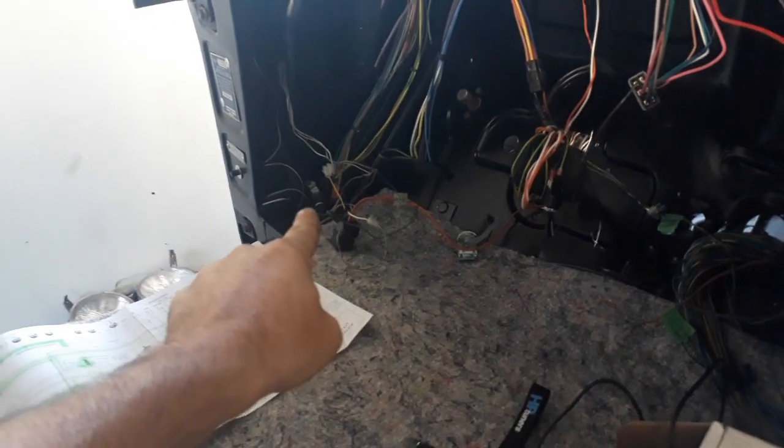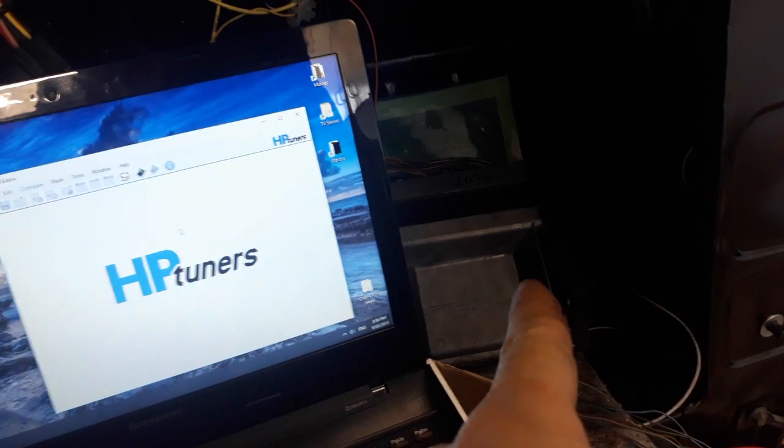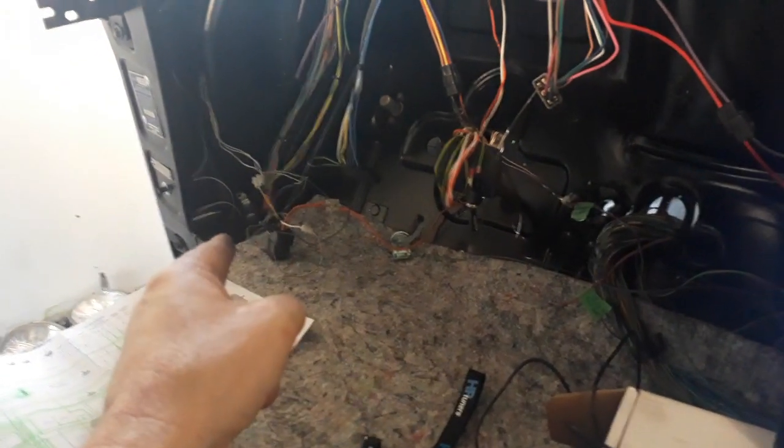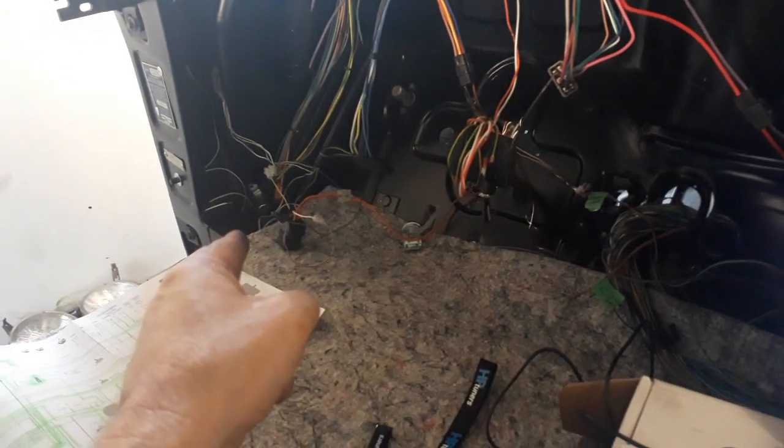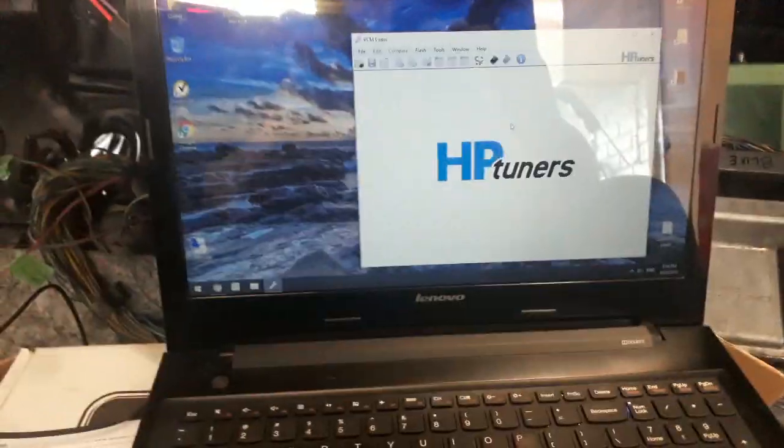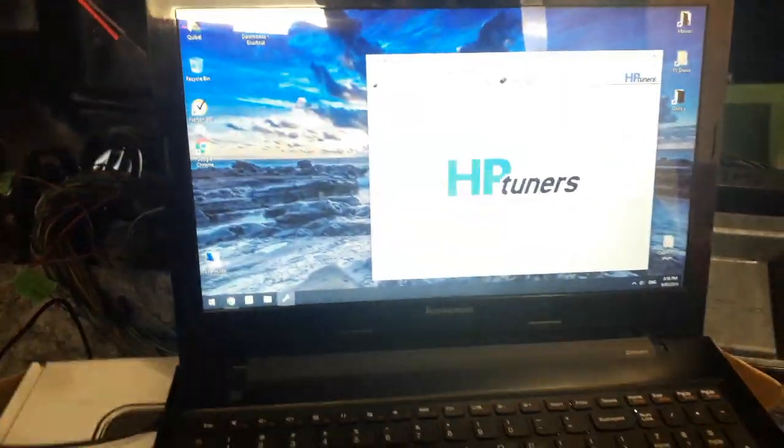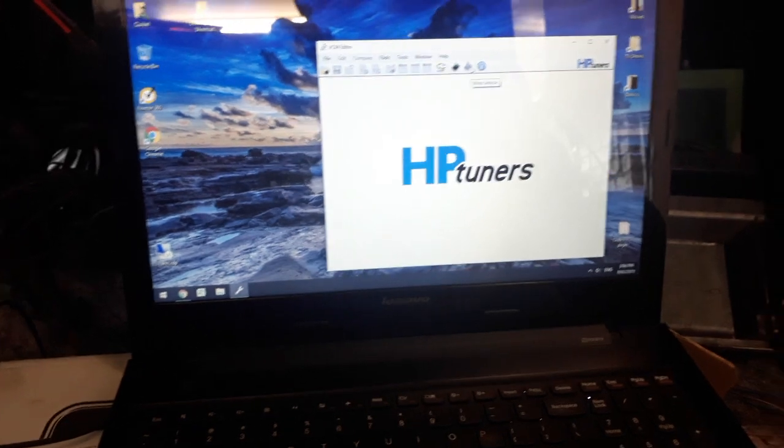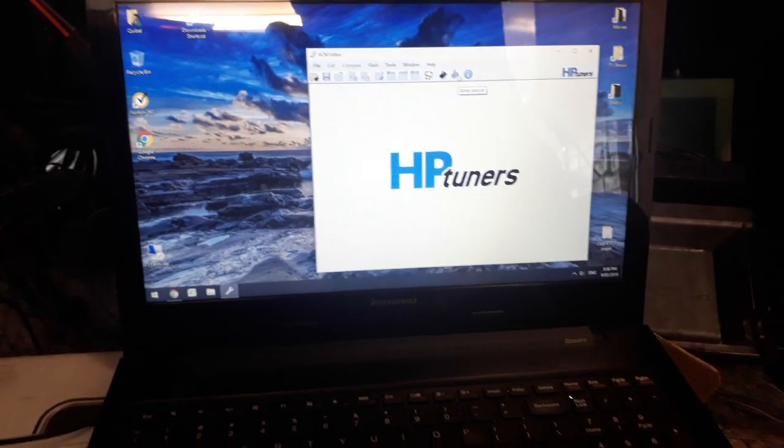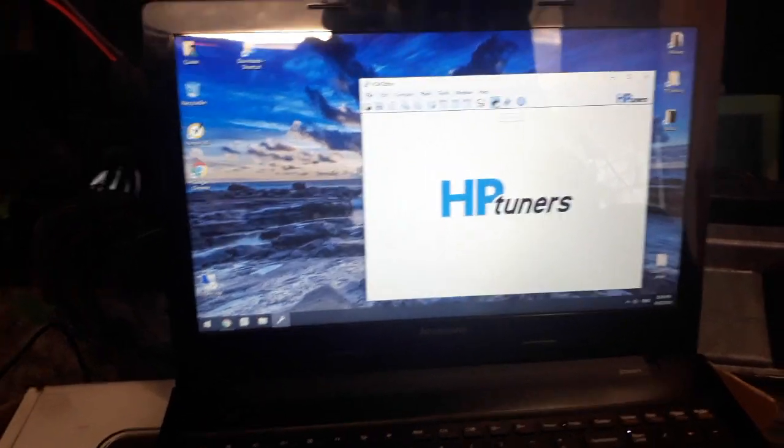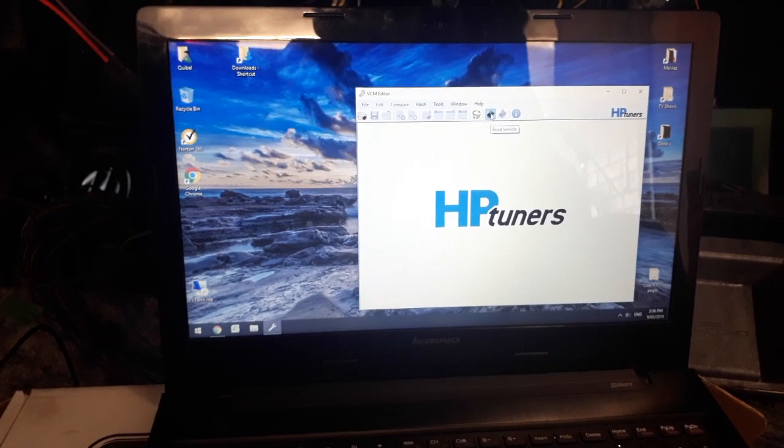Which means that the ECU over here is triggering the relay over there, which means that the computer is working. So this is my first time using this, so I'm a bit excited. Excuse any expletives.